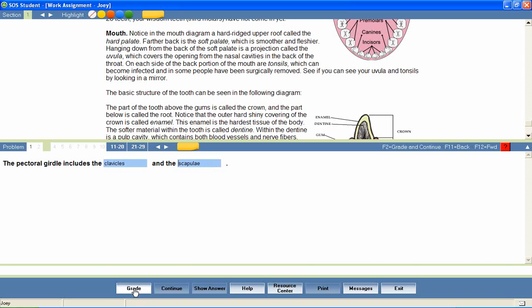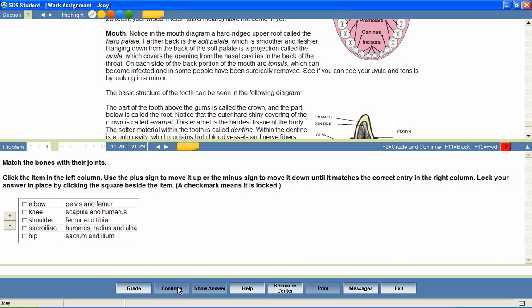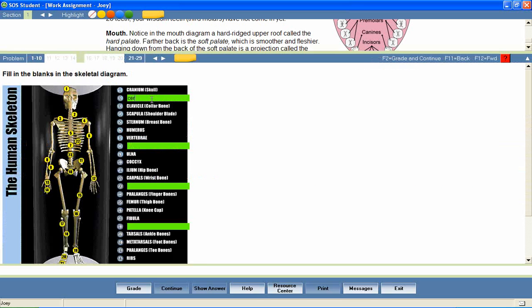If a parent has set the program to allow for multiple attempts, students will be looped back through the lesson to answer questions that were marked wrong on the first attempt. The lesson is complete when all questions have been answered correctly or when the student has exhausted his allowed attempts on each question. The student can then return to the home page to continue through the rest of his daily assignments.